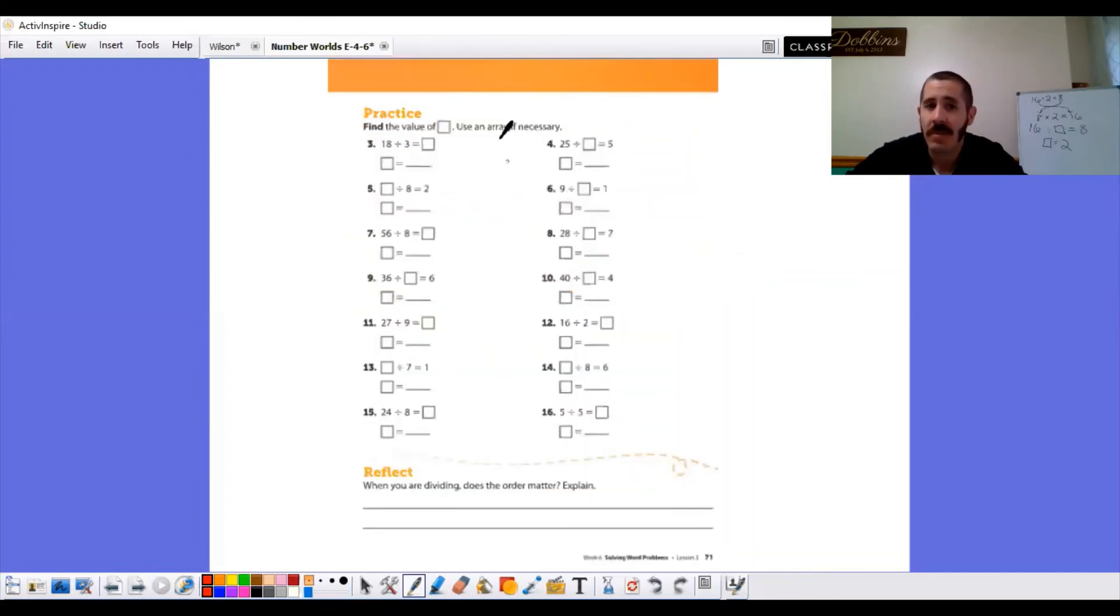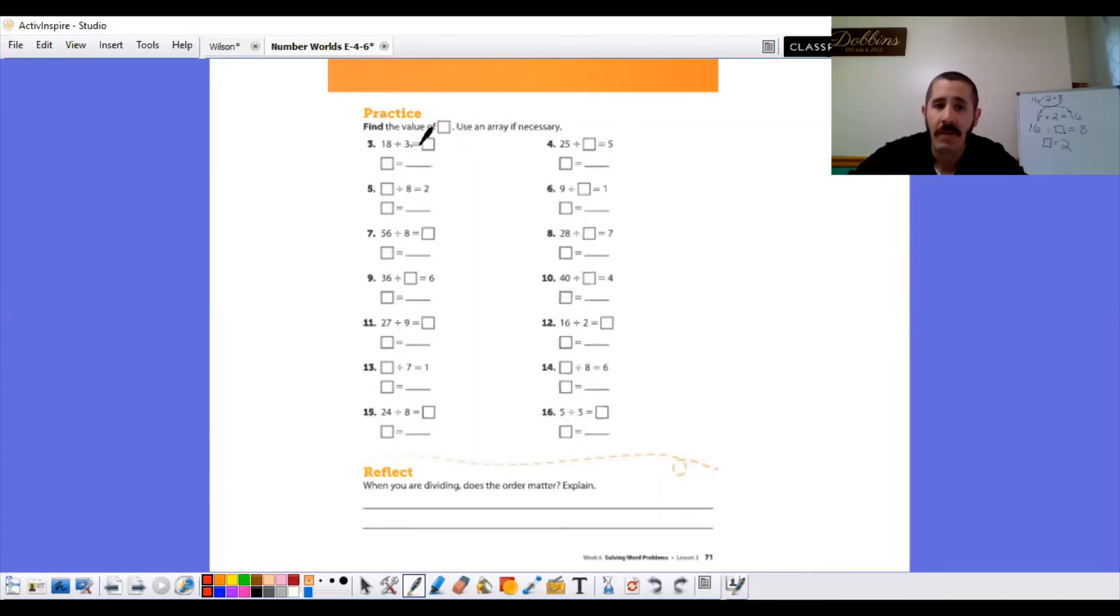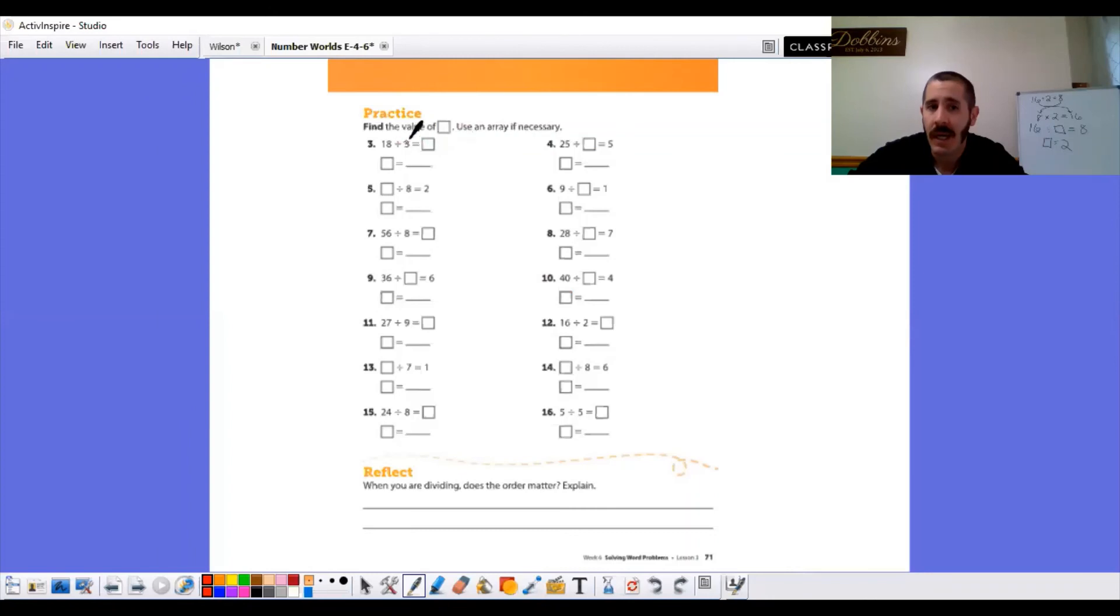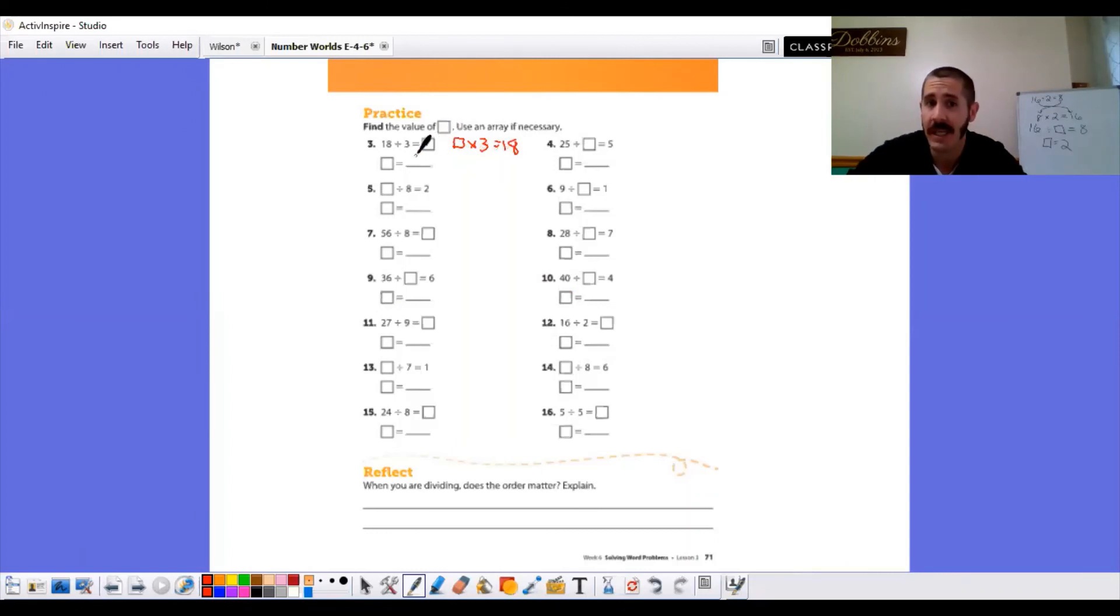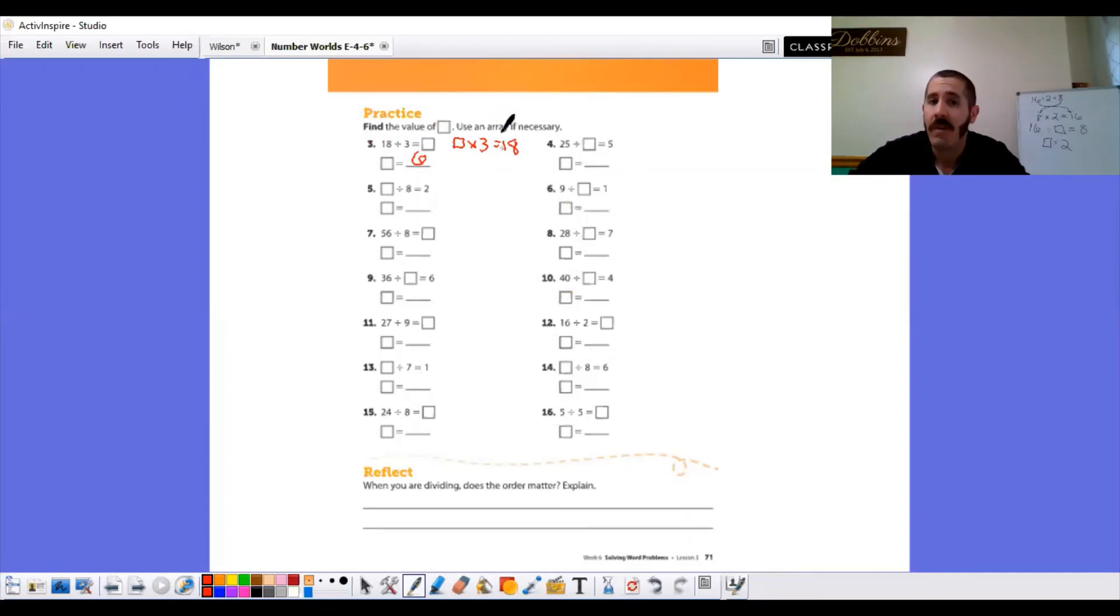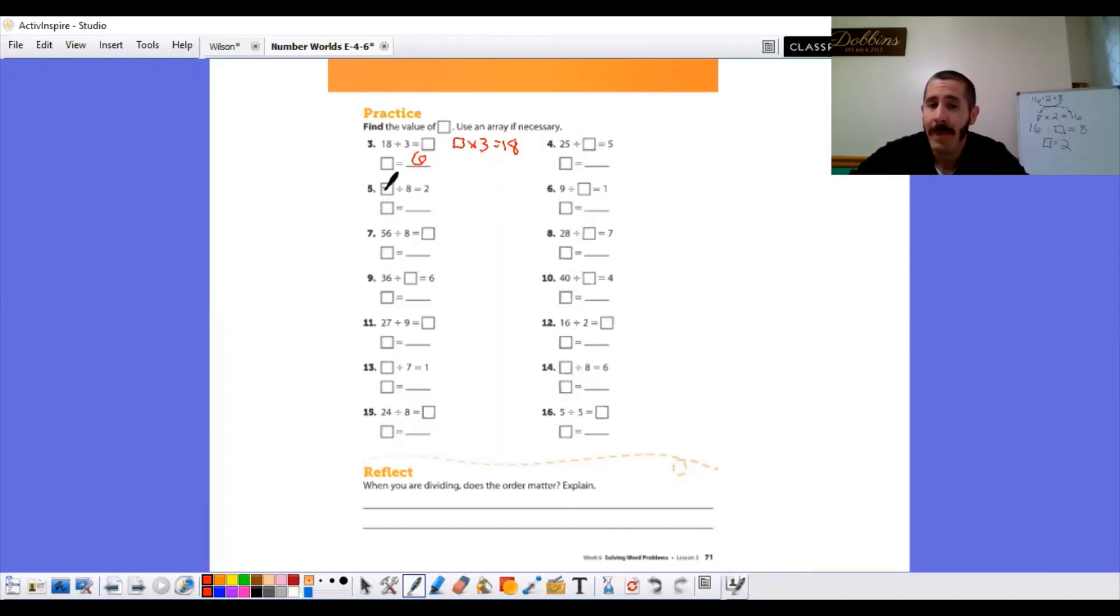Next page is the practice, and this is what you'll be doing. Find the value of blank. Use an array if necessary. Eighteen divided by three equals blank. This is something I would like you to do, is turn it into a multiplication problem. So, we're going to say, blank times three equals eighteen. So, what number times three equals eighteen? And hopefully, you know that. And you know that's six. And so, six will go on that blank, and you're done with that problem. Do the same thing for all of them. Rewrite it as a multiplication sentence. Find your answer. Find out what the unknown number equals.